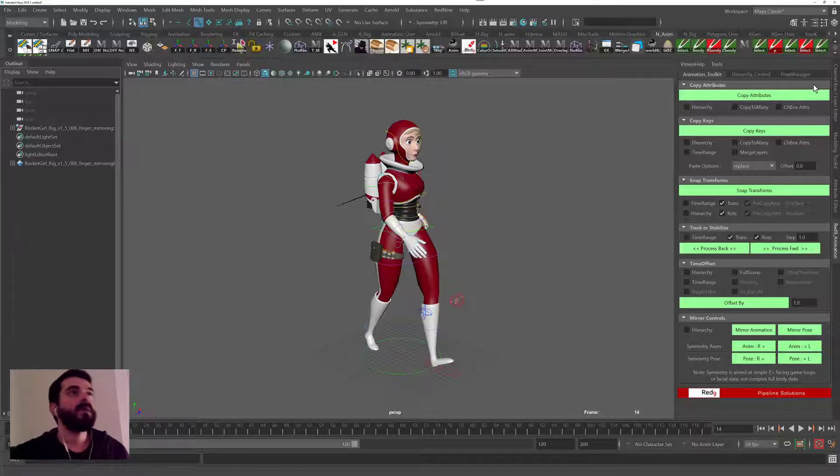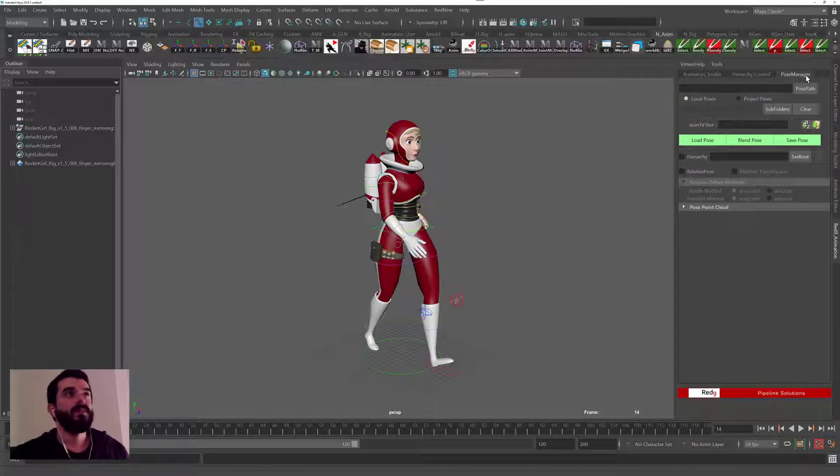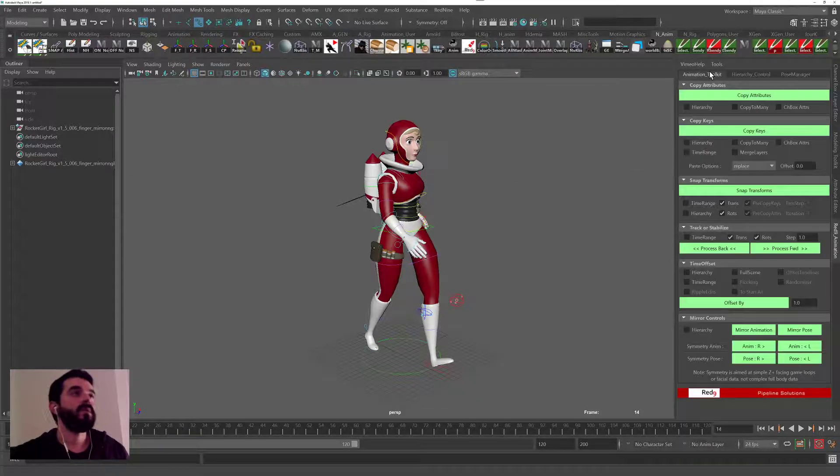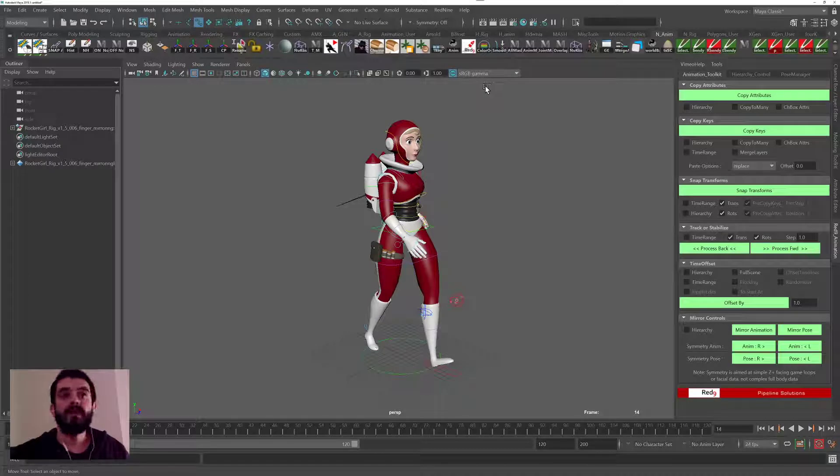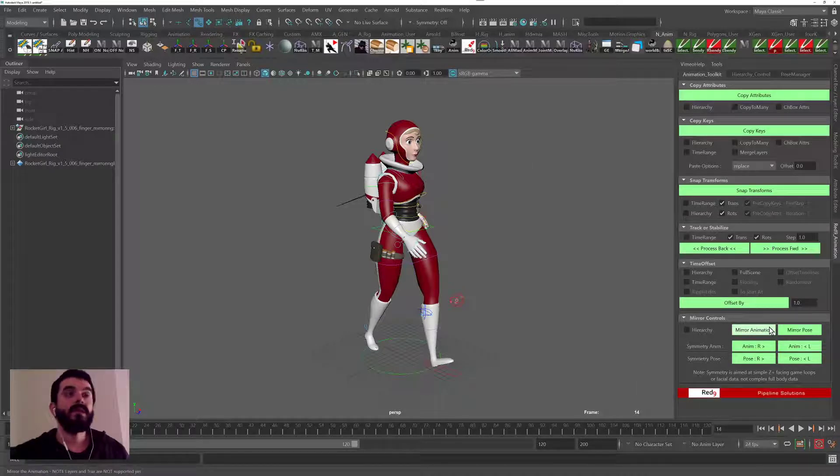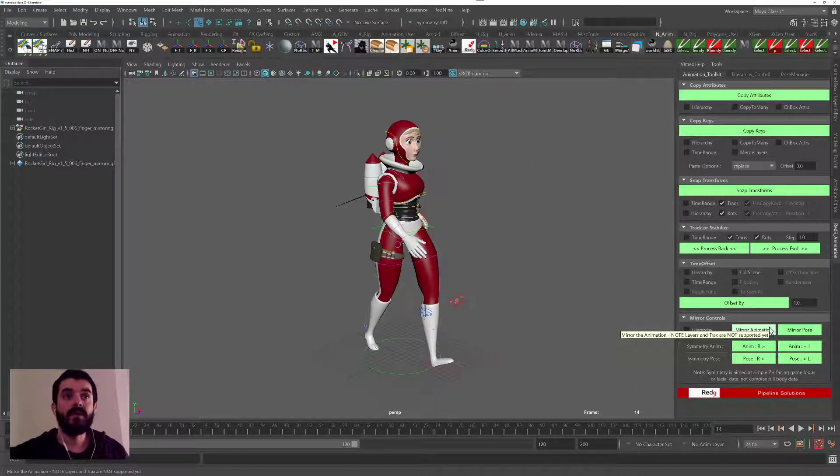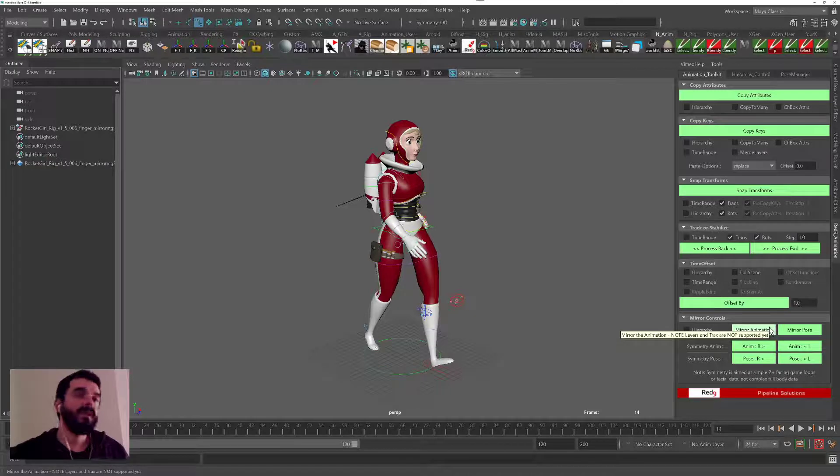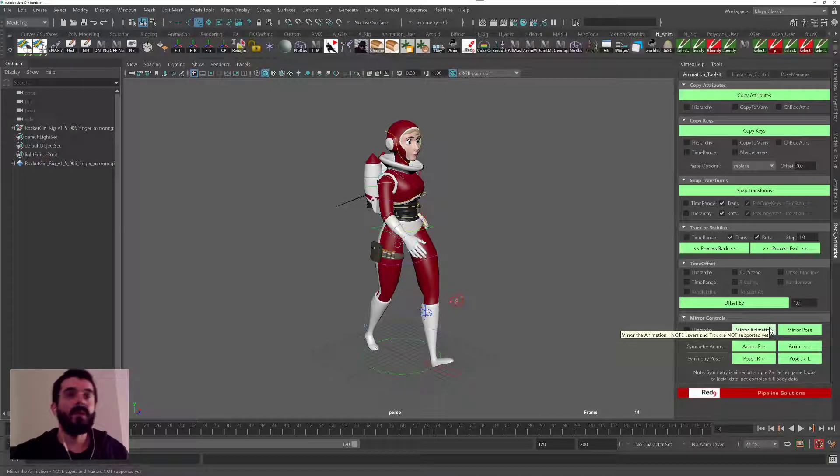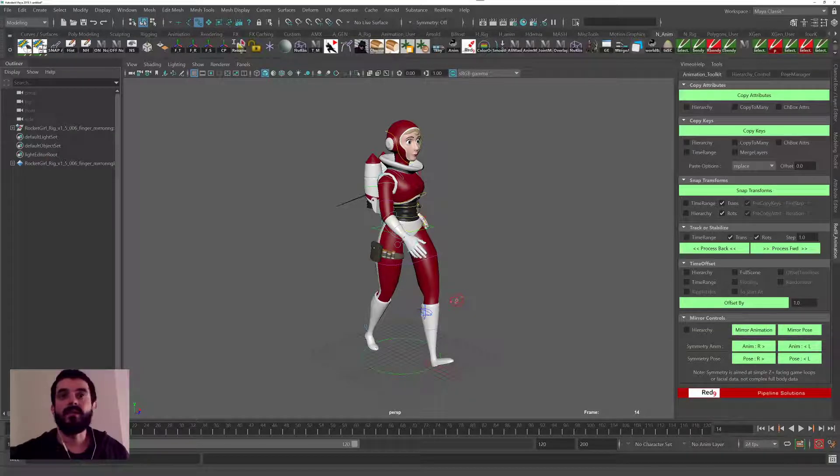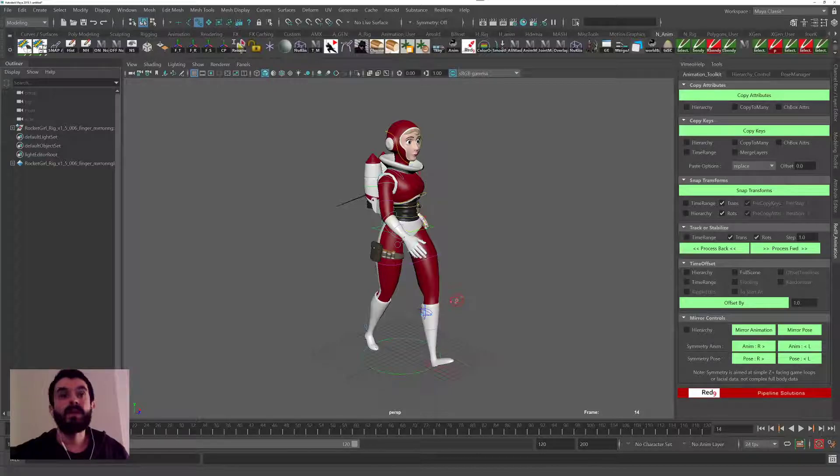It also has a number of other features like a pose manager and animation import export features, mirror animation features. So it has some very cool features for animation, but this is mainly why we want to install it in this tutorial. Let's go ahead and see how we install it.